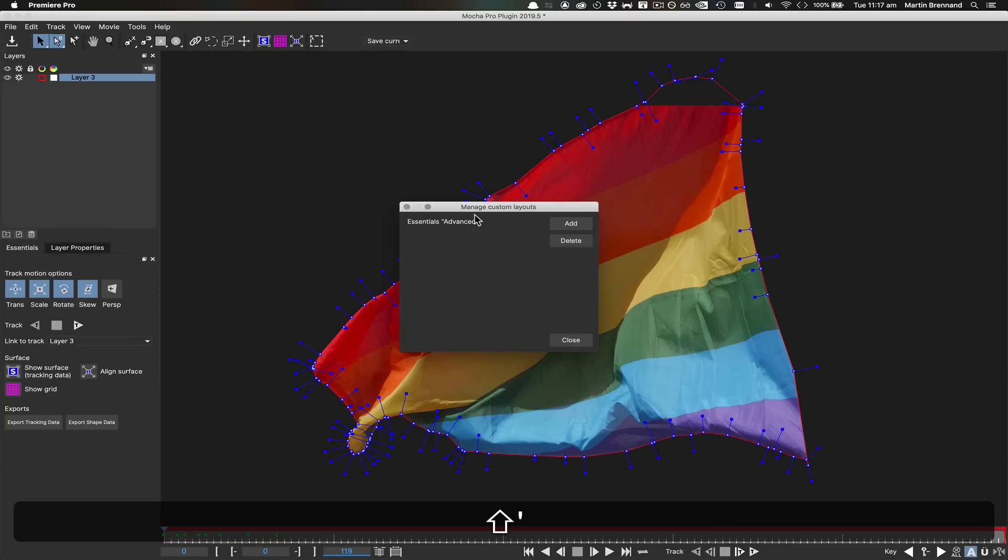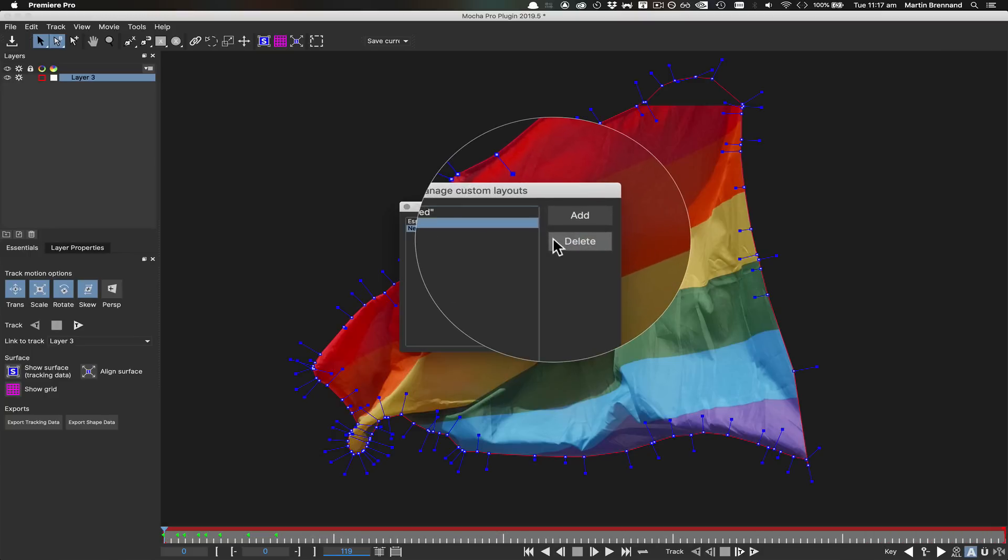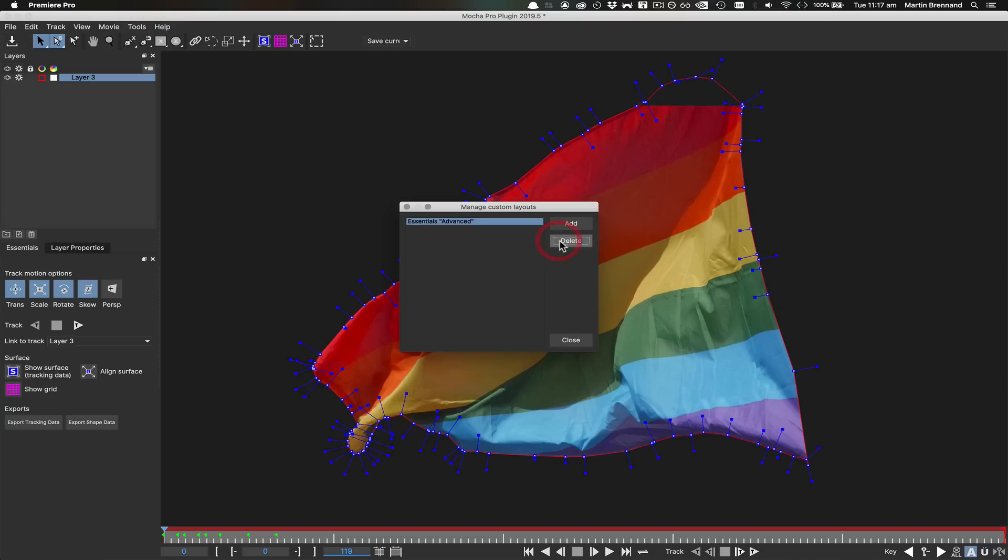If you make a mistake or no longer need a layout, you can just choose any title in the list and press the delete button to remove it.